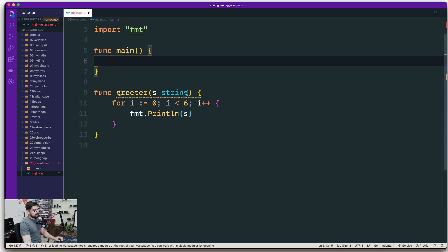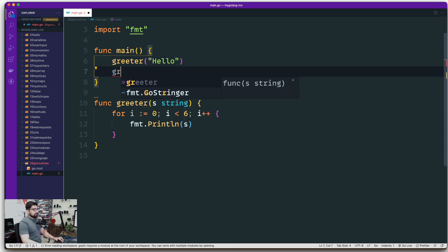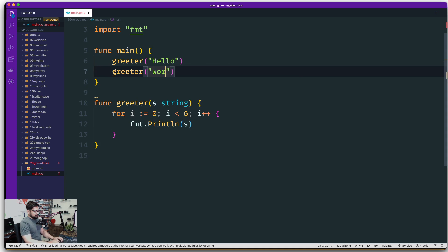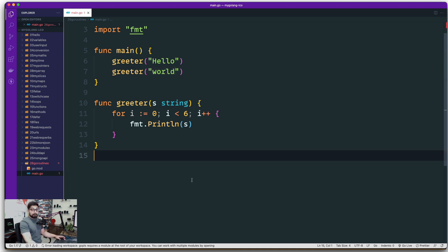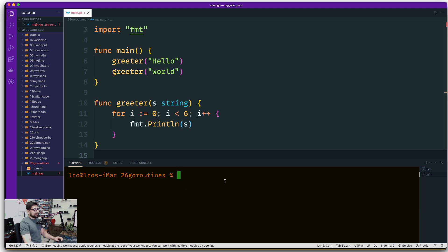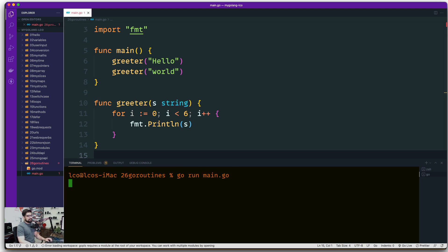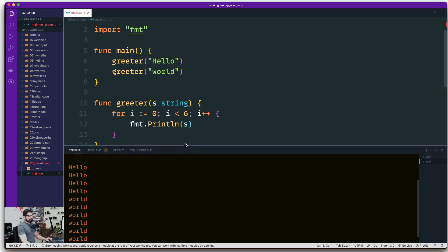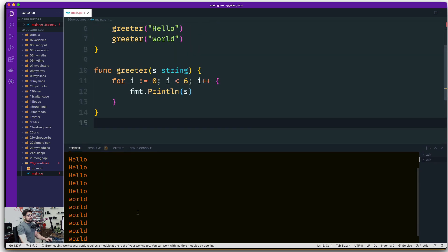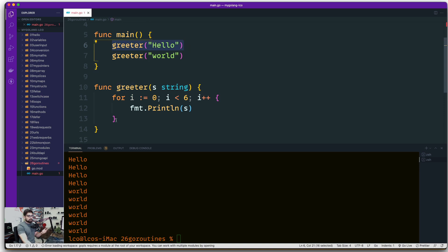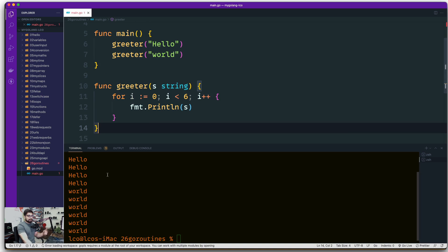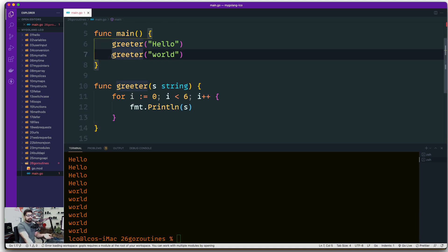Inside the main method, we call greeter with the string 'hello', then again with 'world'. Running 'go run main.go', we see hello printed several times followed by world printed several times. This happens because first the greeter runs five times printing hello, then control returns to main and greeter is called again printing world five times - simple sequential execution.